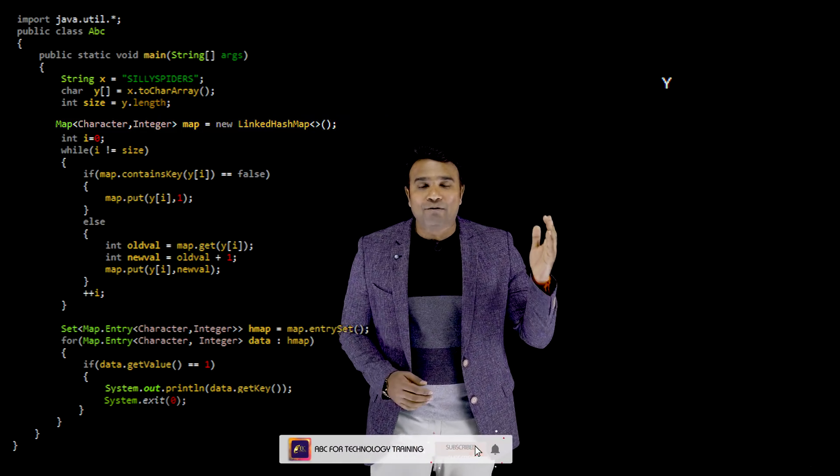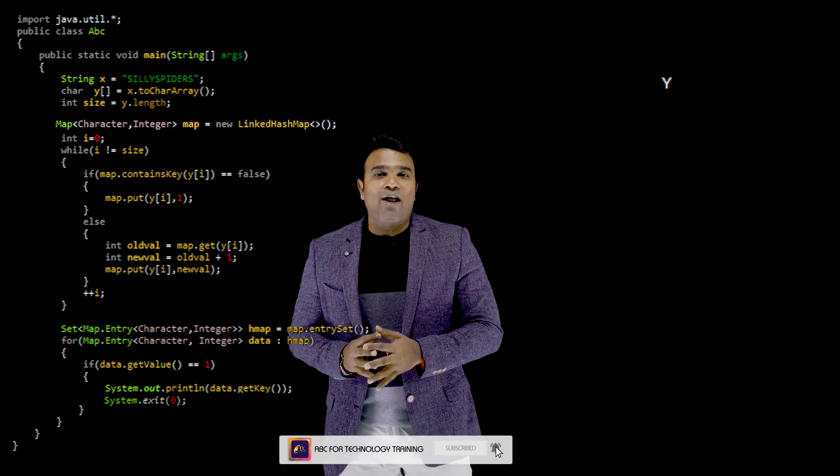Those are the two changes needed to convert the previous episode's program to this one. When I execute it, the output is Y — the correct answer. I'm sure you've understood this program, and all you have to do to gain more knowledge is to continue watching this series.